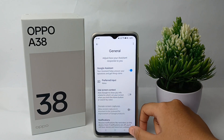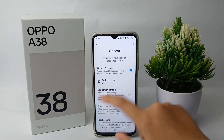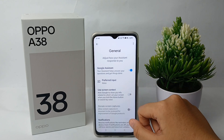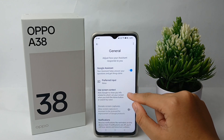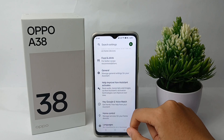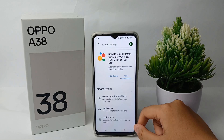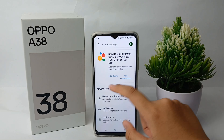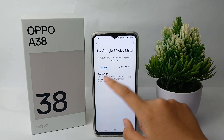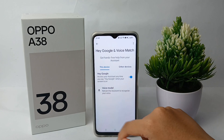You can use the screen context feature to ask Google to show you information related to what's on your screen. When you hold the home button, you can activate it. You can also complete the setup by activating Hey Google and Voice Match.